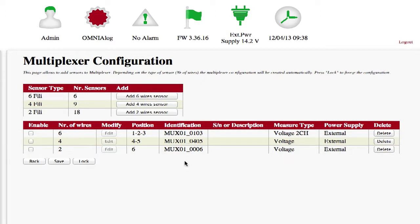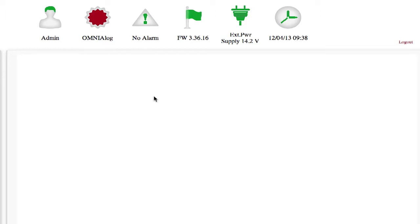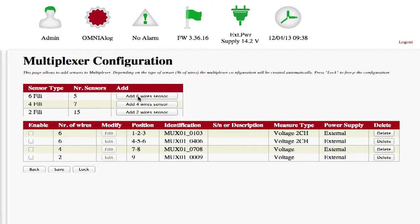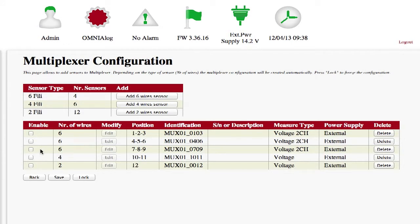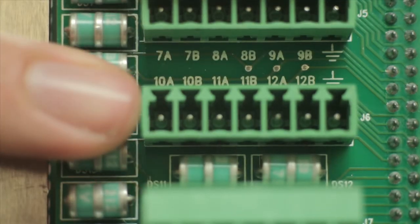The second panel contains a summary of the configuration. The position field is particularly important and shows the cabling position of the instrument connected to the multiplexer board. Omnialog automatically manages the positioning of instruments on the multiplexer, first positioning the group of 6 wire instruments, then the 4 wire instrument group, and lastly the 2 wire instrument group. As a result, after configuring other 2 or 4 wire instruments, a new additional 6 wire instrument will be positioned before those already present, shifting their position on the multiplexer. For example, the fourth instrument should be connected to screw clamps 10A, 10B, 11A and 11B of the multiplexer.